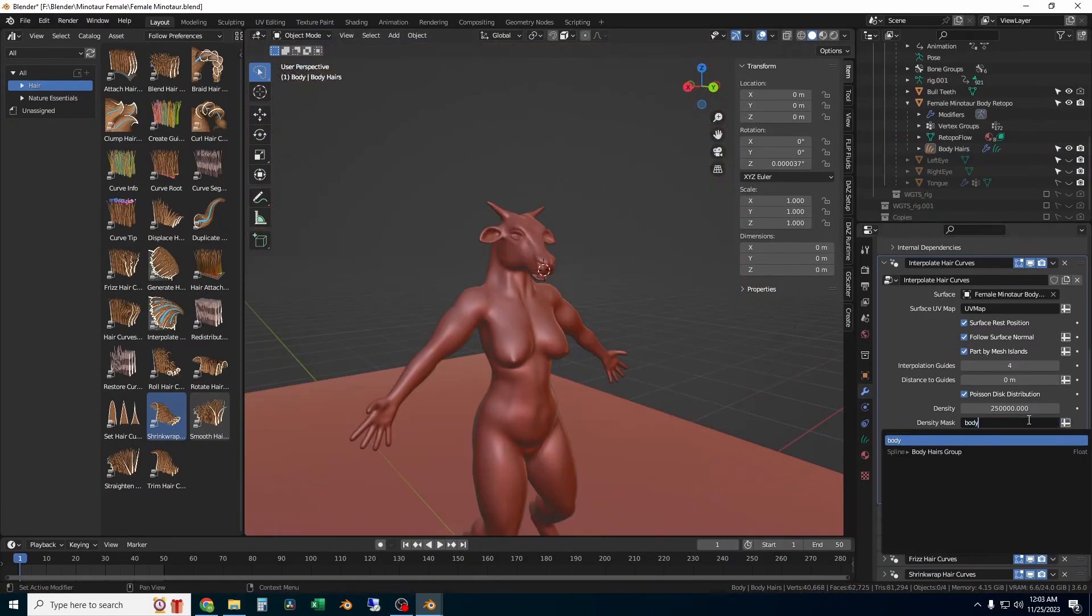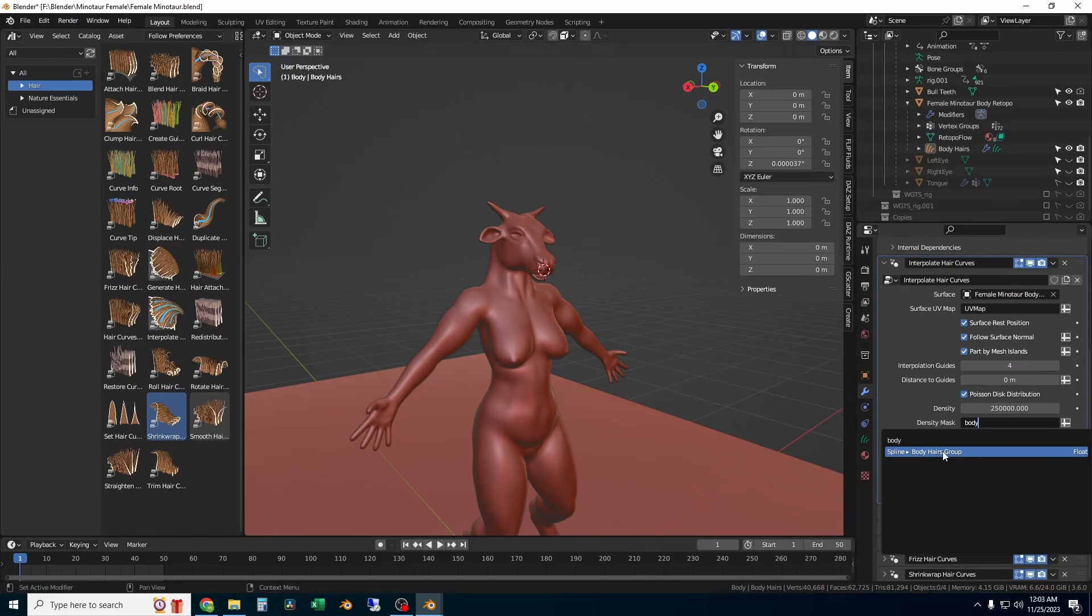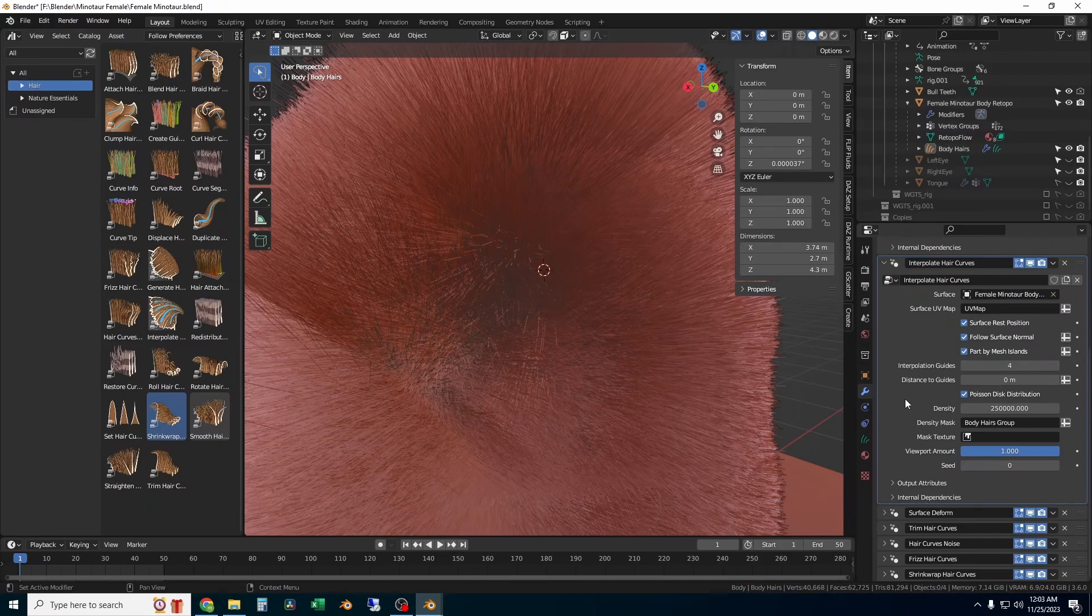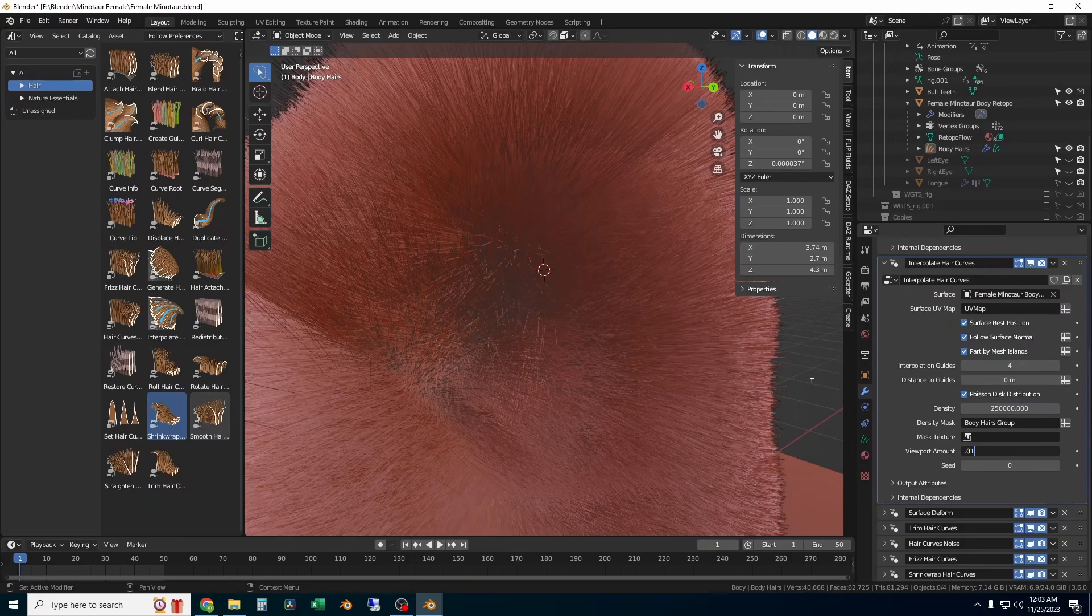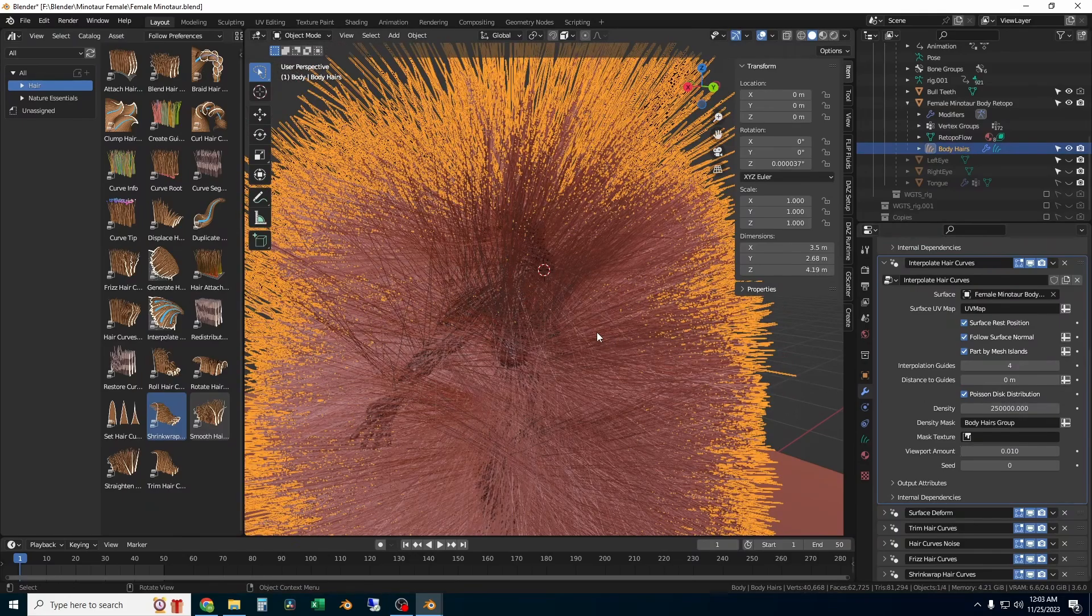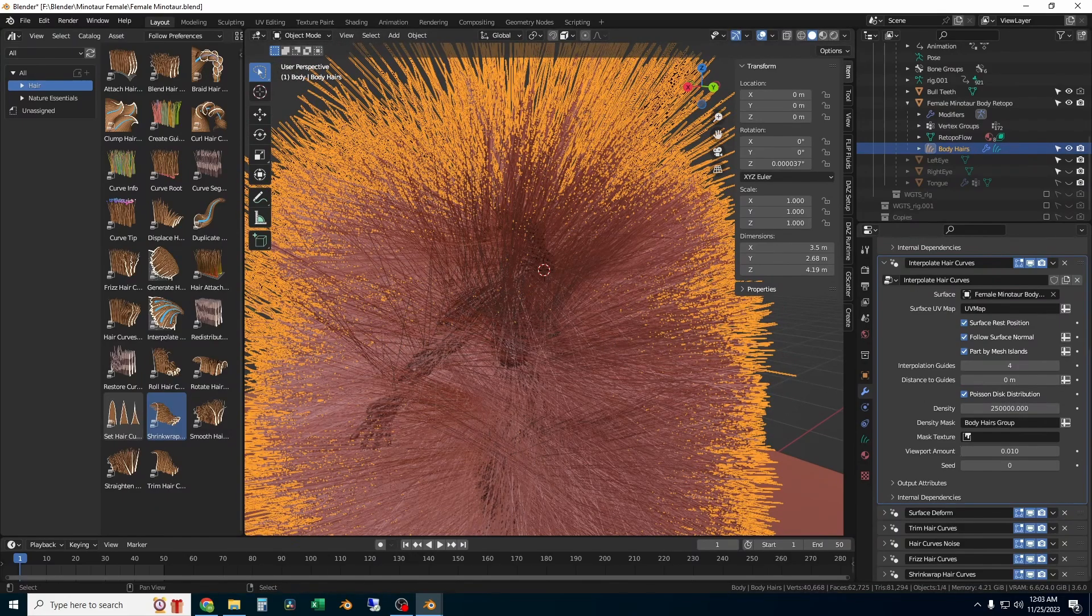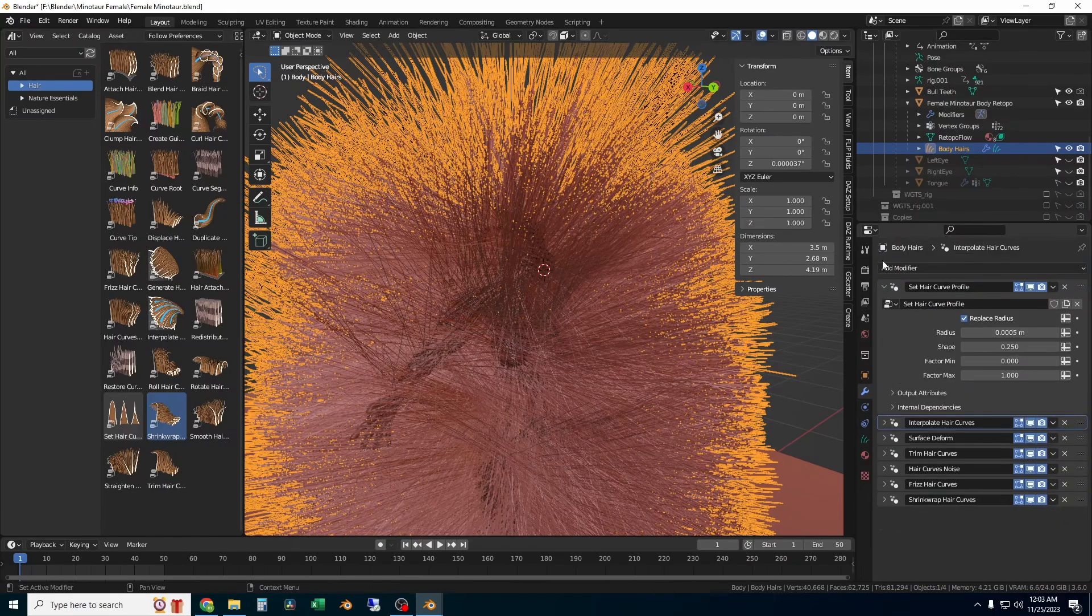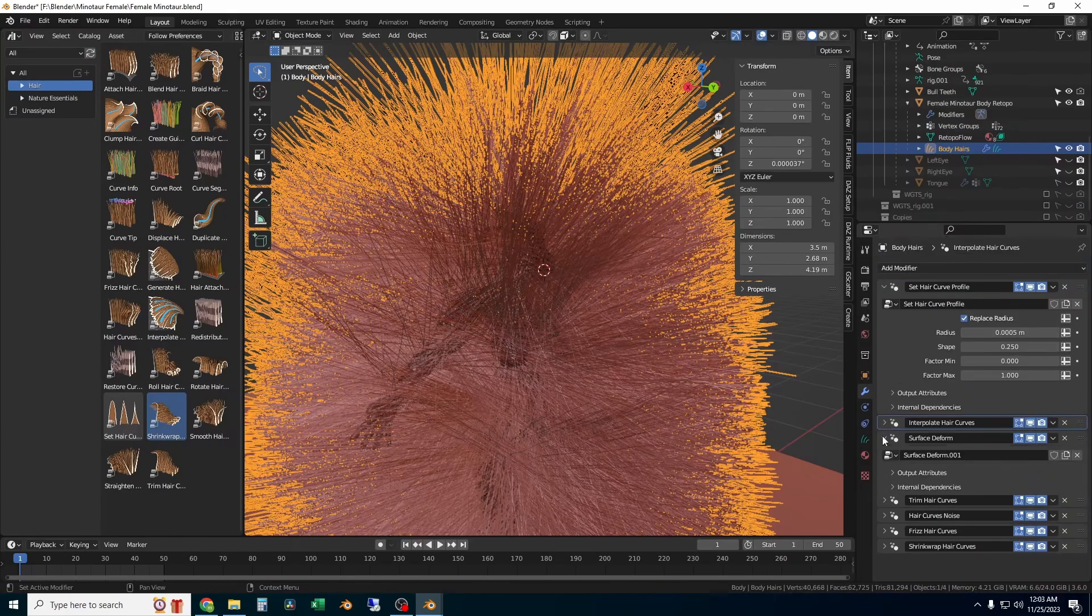The next thing is the density mask. I click on the icon to the right of the density mask, that little plus, and then you can type in the name of the vertex group that you added with the weight paints. Select your vertex group and I've applied that. It's hard to see, so I'm going to change the viewport amount down to one percent so that our viewport performance is a bit faster.